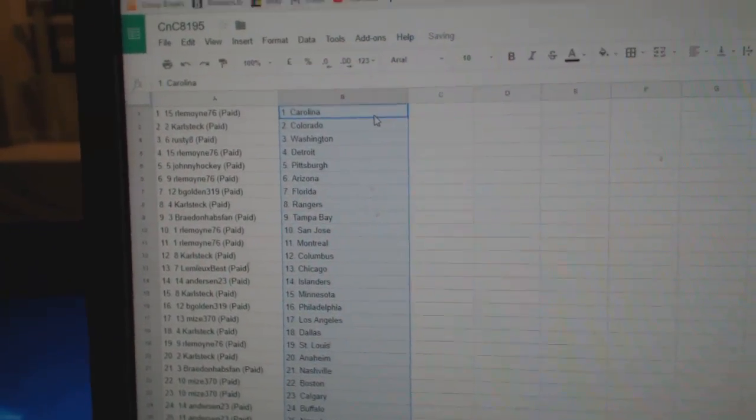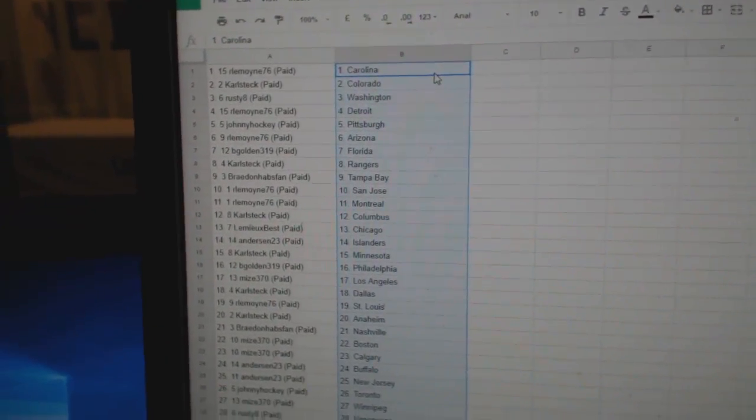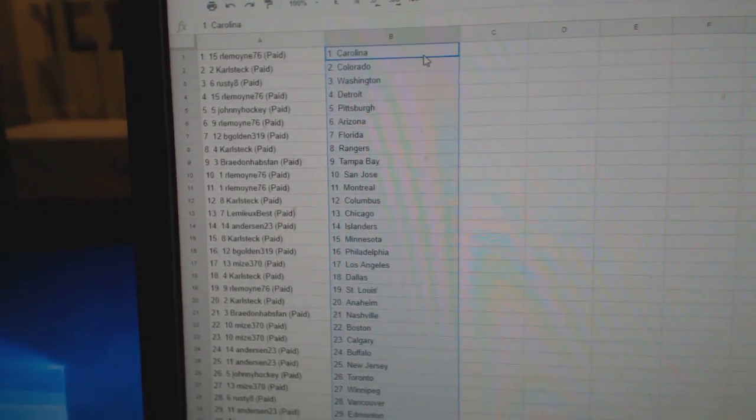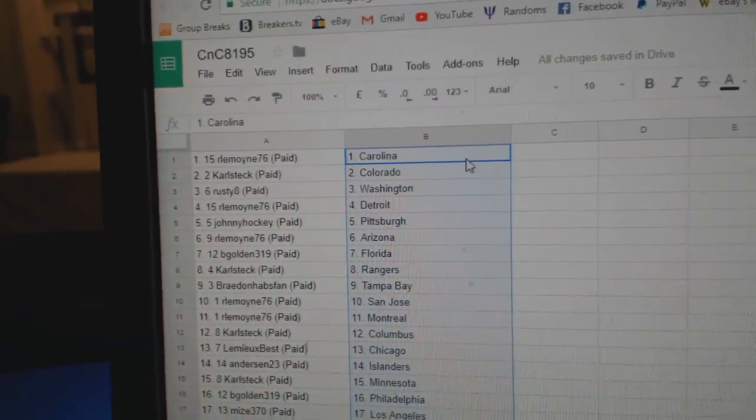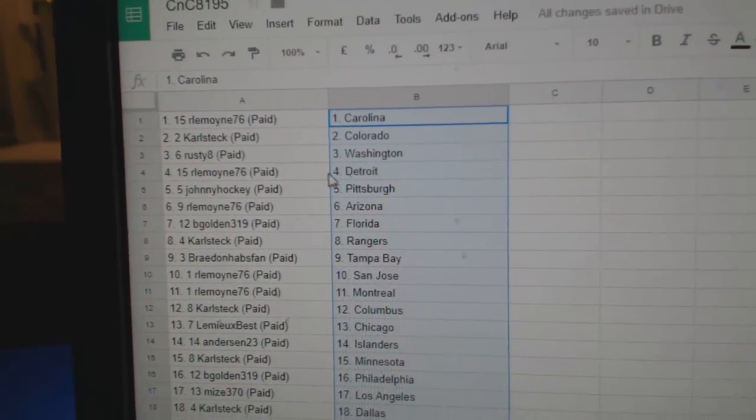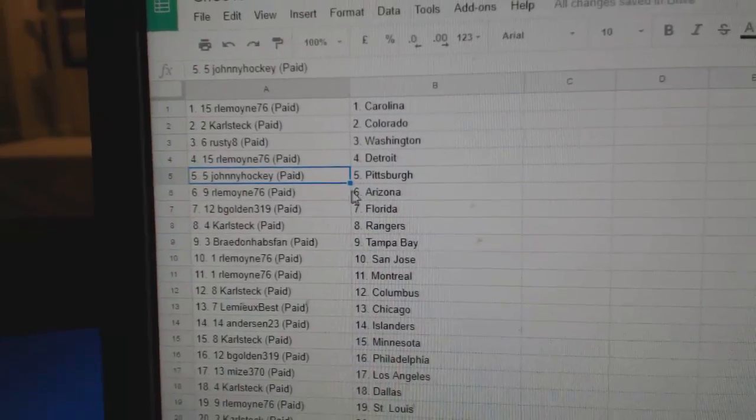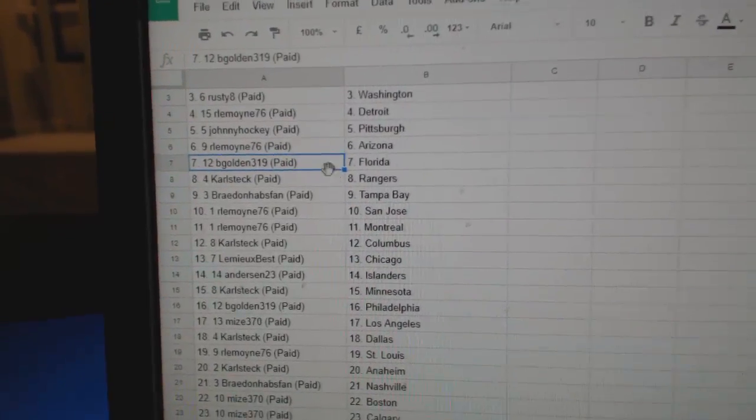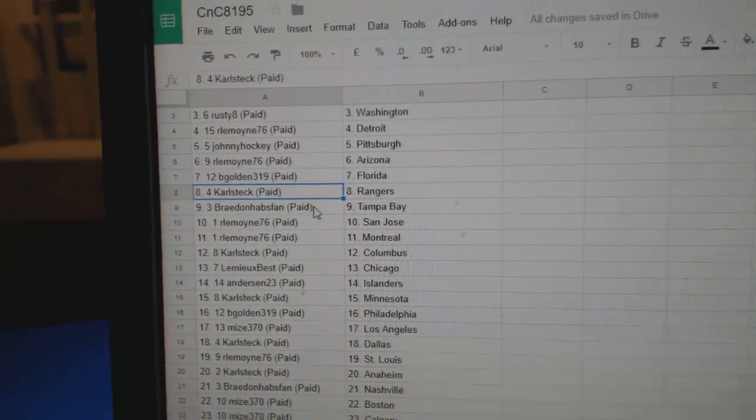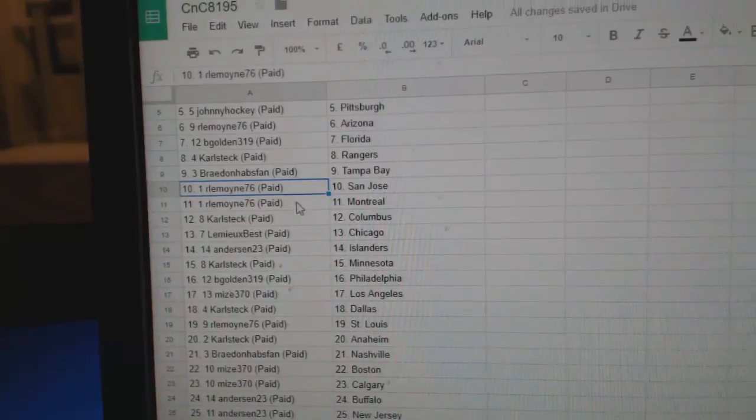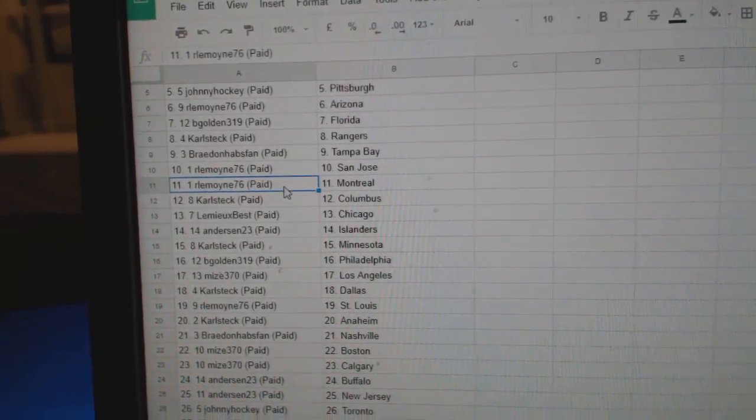So, RL has Carolina. Carl Steck has Colorado. Rusty 8, Washington. RL, Detroit. Johnny Hockey, Pittsburgh. RL, Arizona. B-Gold in Florida. Carl Steck, Rangers. Braden's got Tampa. RL, San Jose.